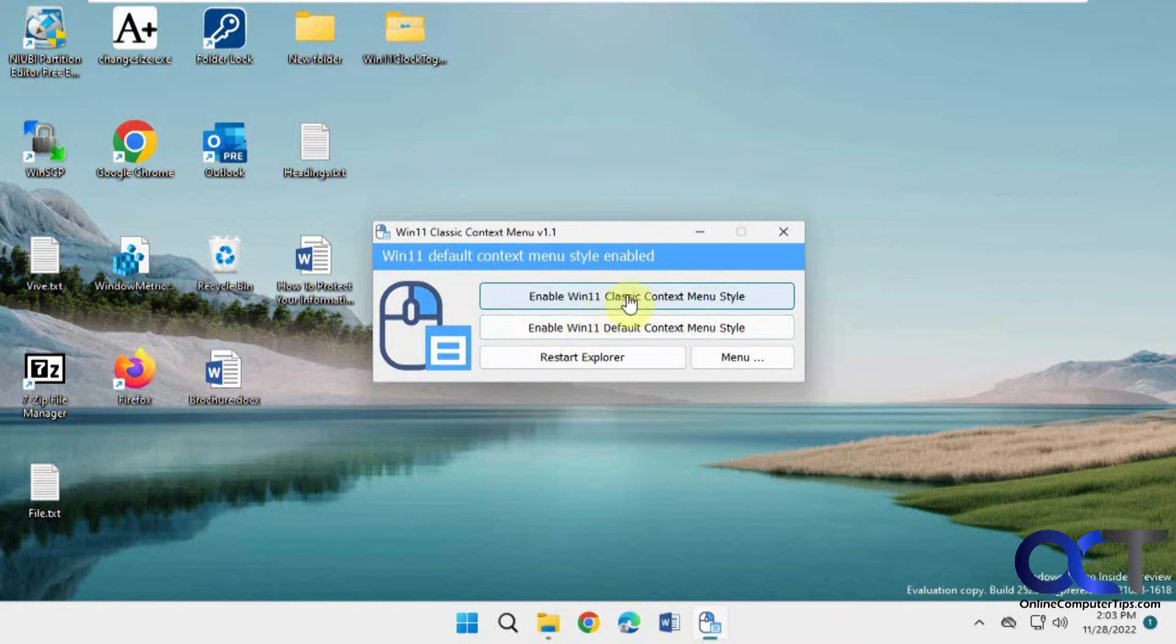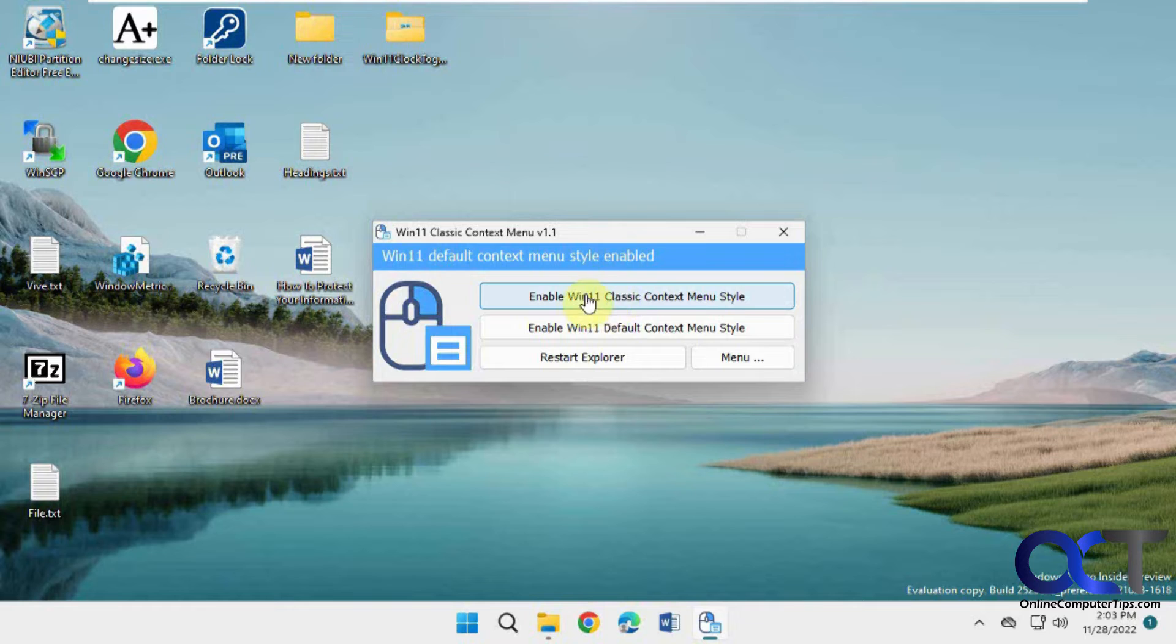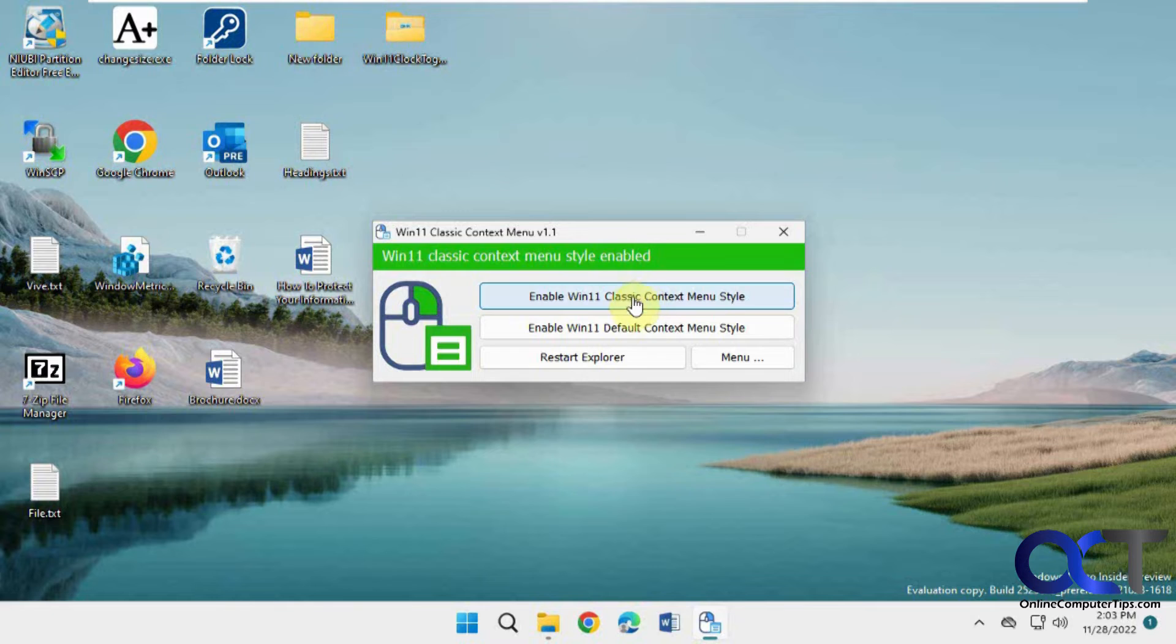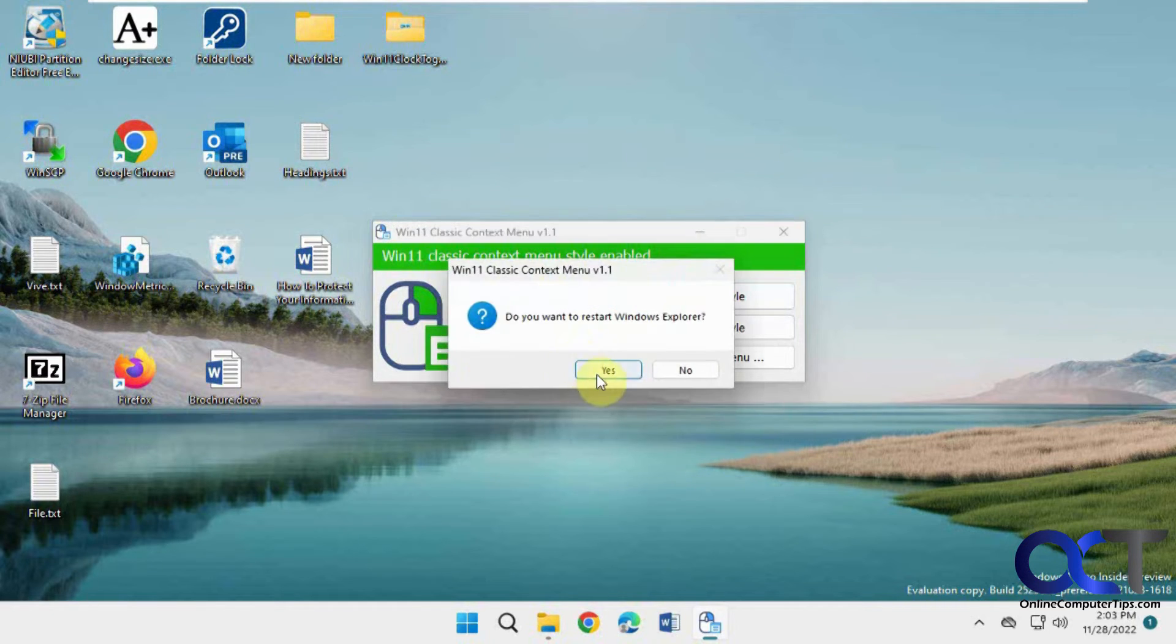And if you want to go back to the classic, just click on enable Win11 Classic Context Menu Style. It'll turn green, and then you just restart Explorer. Sometimes it'll ask you, otherwise if it doesn't, just click on restart Explorer.